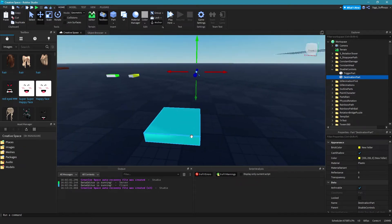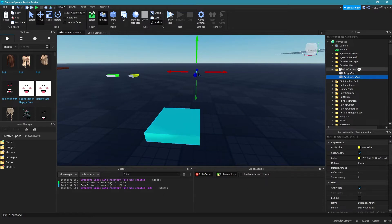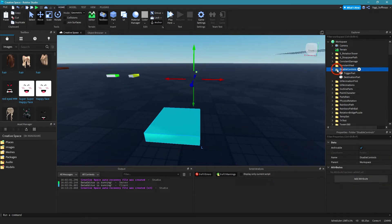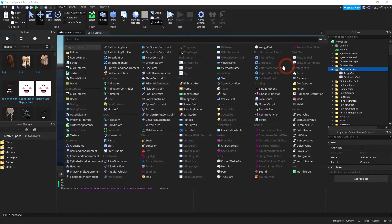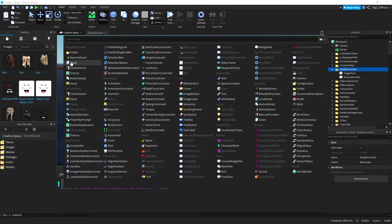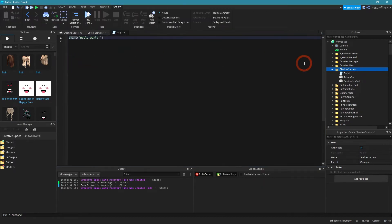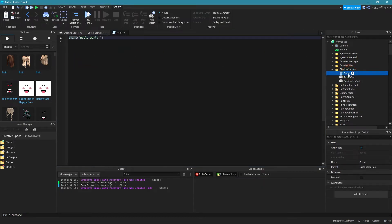And then we have to create a script. Our first script. Okay click on this plus icon on this folder disable controls and then add a script like that